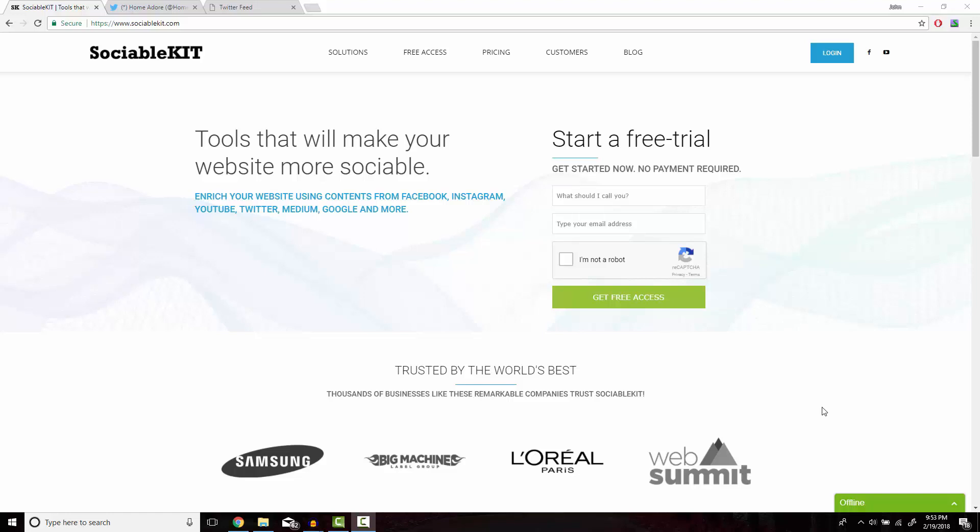Hello, thank you for tuning in. In this video, I'm going to show you how to embed Facebook photo albums onto your website using the fast and simple sociablekit.com.